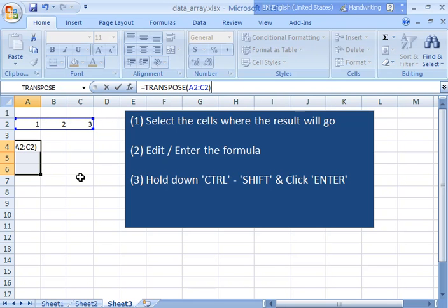Now at this point normally in Excel you would just hit the enter key and you would be done. But since this is an array formula you have to do a special trick in order to tell Excel that you want to receive back multiple values from the function.